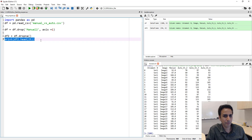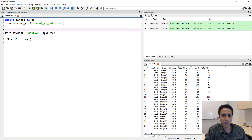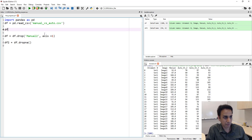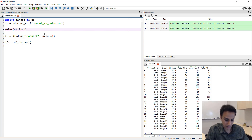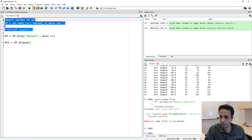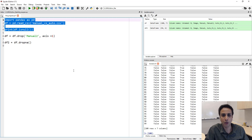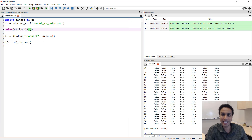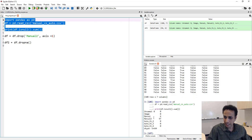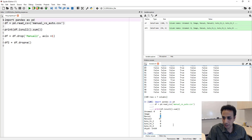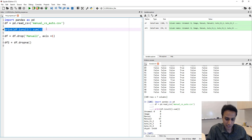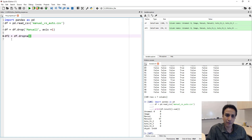Let's revisit isnull(). Another useful function is df.isnull().sum(). Instead of getting True or False for each cell, if you just want to know how much data is missing overall, you add .sum(). This shows that the manual column has 6 NaNs, and manual_two has 97 NaNs — that's why we chose to drop the entire manual_two column, and used dropna() to drop individual rows for manual.